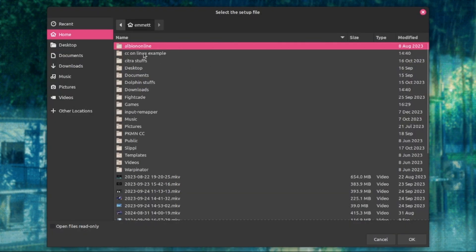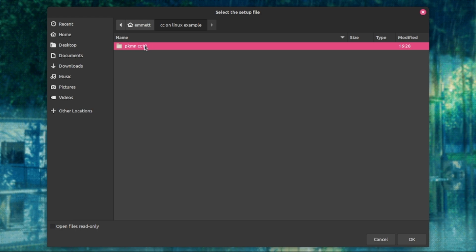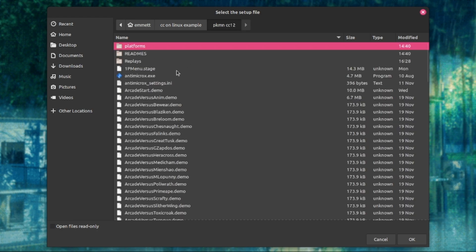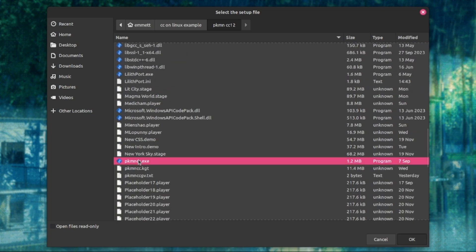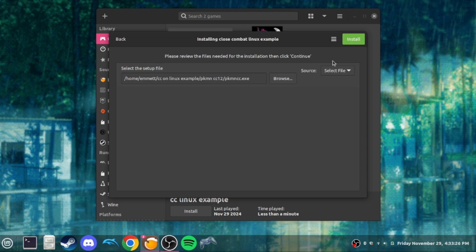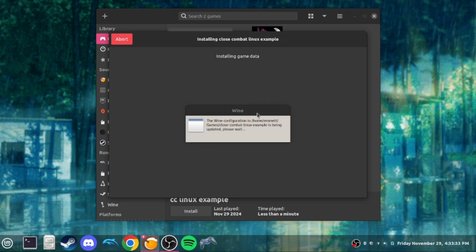Now click Browse and it's going to open up a file picker. I have my Close Combat files in a folder — I extracted that from the Mega link. Open it up, scroll down, and open PokemonCC.exe. Nothing else to do here — just click Install. Now it's going to install the game data and update the Wine configuration. You don't really need to press anything; just wait for it to install.